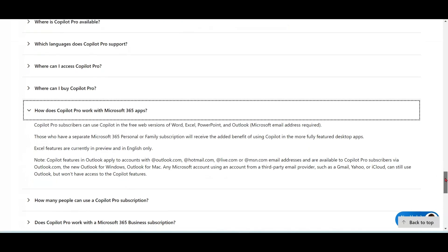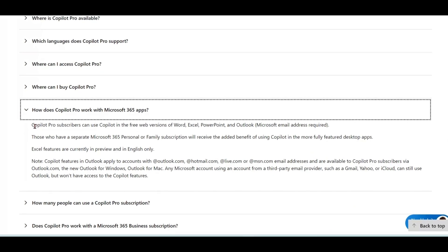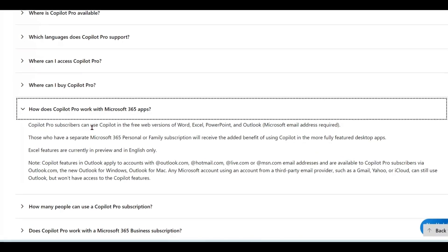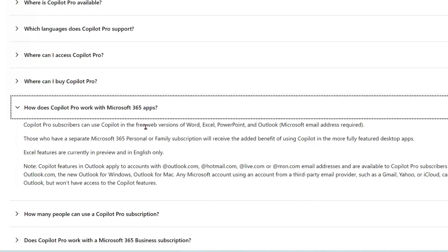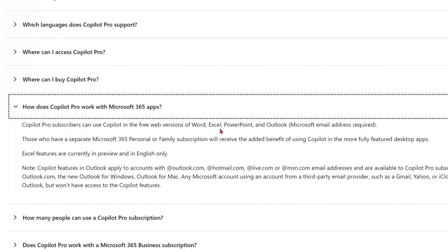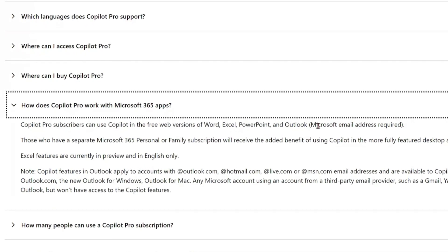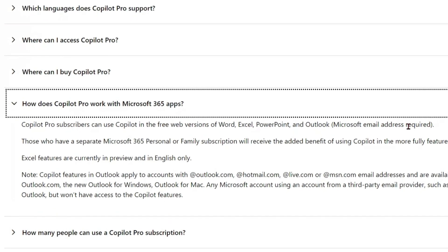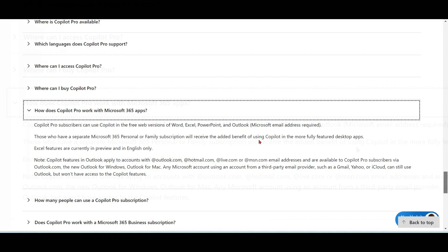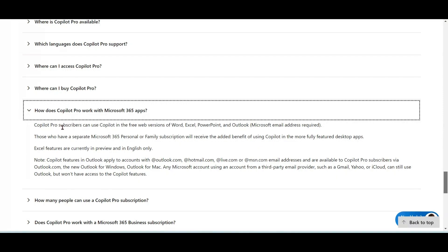Please notice that if you only have the Copilot Pro plan, Copilot Pro subscribers can use Copilot in the free web version of Word, Excel, PowerPoint, and Outlook with a Microsoft email address. Those who have Copilot Pro and a Microsoft 365 Personal or Family subscription can also get more benefit using the desktop apps.